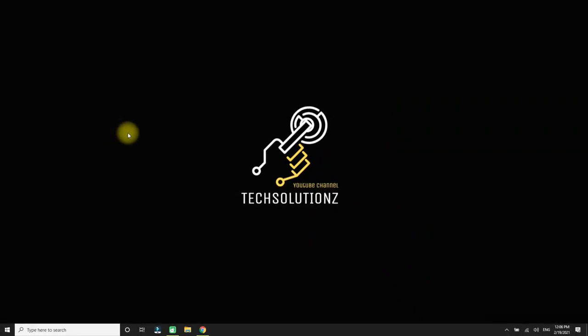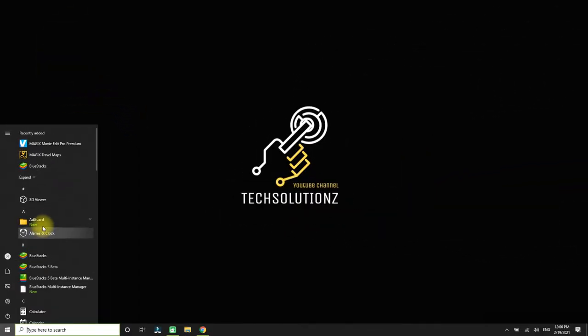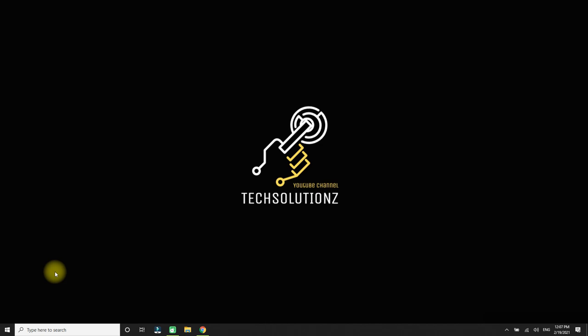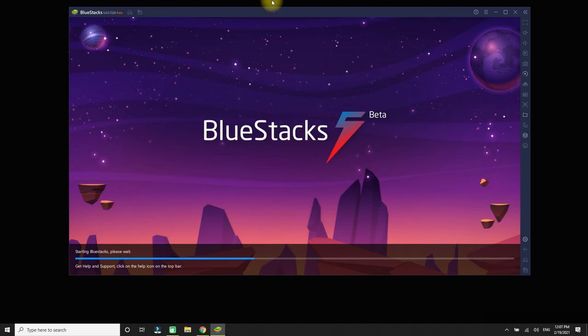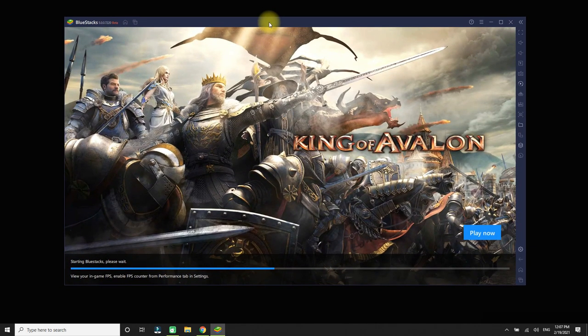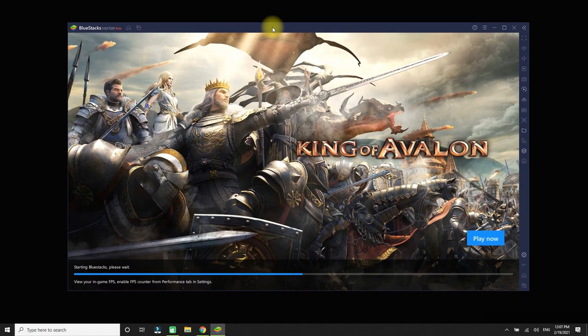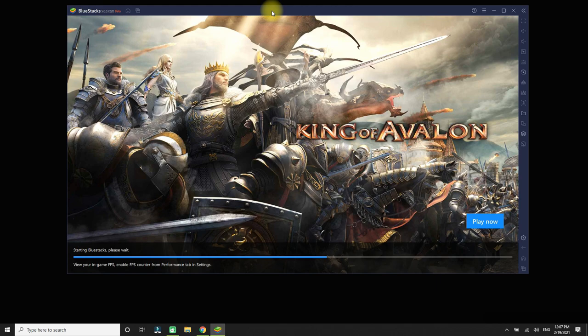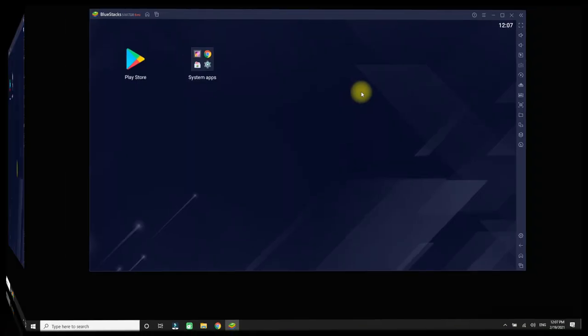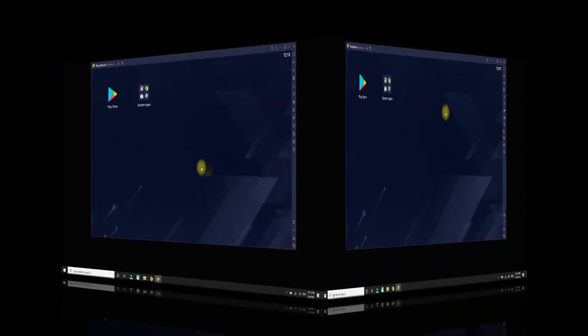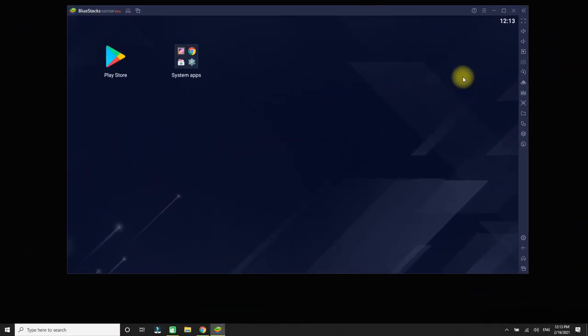Macros in BlueStacks can record a sequence of actions on any part of BlueStacks, including the home screen, bind it to a button on your mouse or keyboard, and replicate them later with 100% precision. You can create macros for any game, but it is especially effective in conquest games and RPGs. See this example.